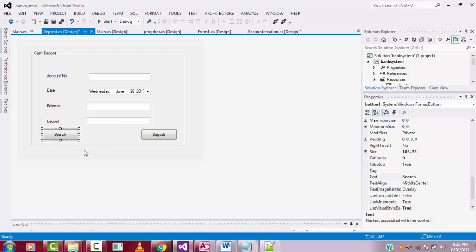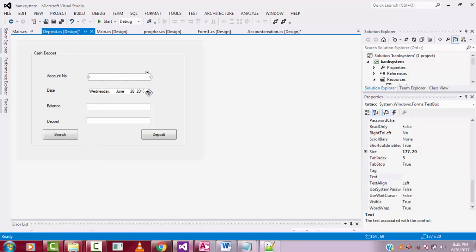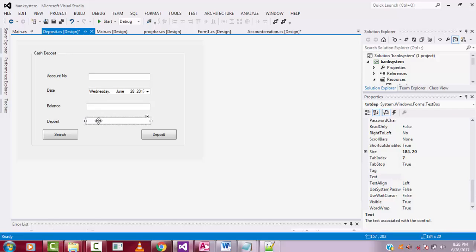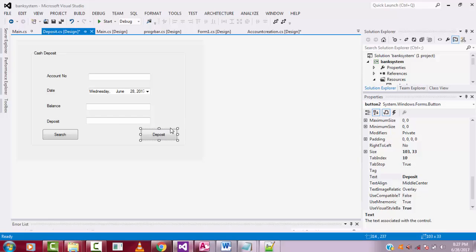Why do we have two buttons — Search and Deposit? Once you enter the account number, you click Search to retrieve the current balance and display it. After checking your balance, you enter the deposit amount and click Deposit to save the transaction to the database. So first you search for the current balance, then enter the deposit amount and submit. In our next tutorial I'll write the coding for the deposit functionality. Thank you for watching — if you like my channel, please subscribe.